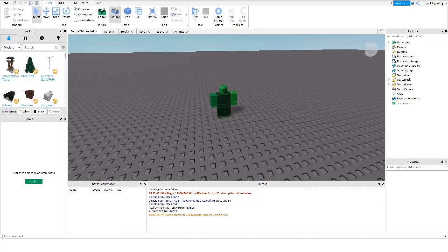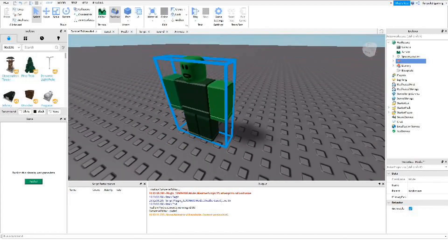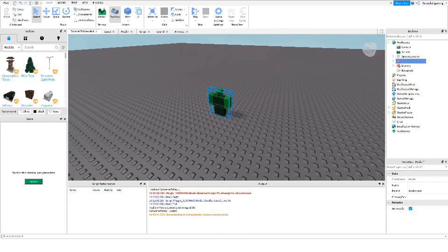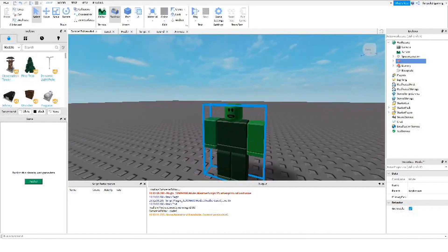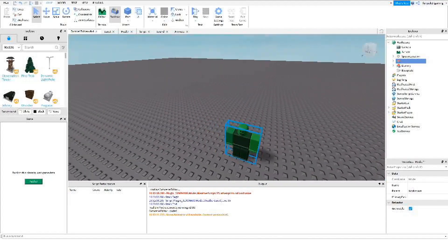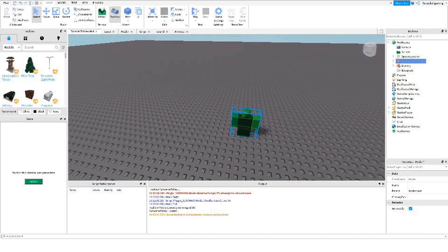Hello everybody, welcome to a new video. Today we're going to be making a spawner. You can also do cloning with this technique, but I'm going to do a spawner here because we have a zombie over here, and if we want some enemies spawning one after another so we can have wave-based gameplay, this is going to be an easy way to set that up.